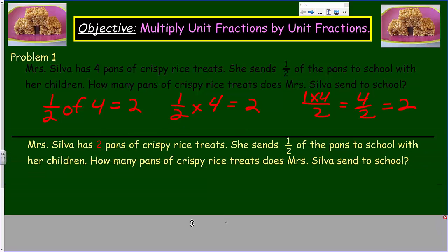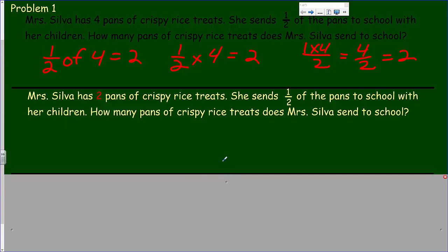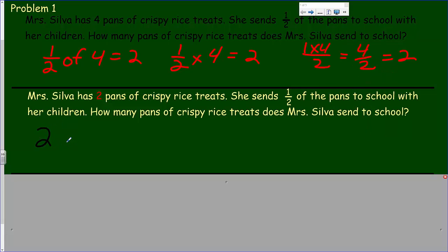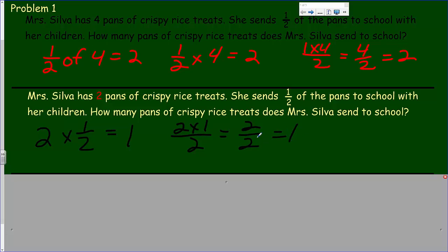Now I've changed the numbers. Mrs. Silva has two pans of crispy rice treats and she sends half of the pans to school. You're probably thinking this still isn't harder — you have two to begin with and we find half of that, which is one. We can write that as two times one over two, giving us two over two, giving us one, because we're finding what half of two is.